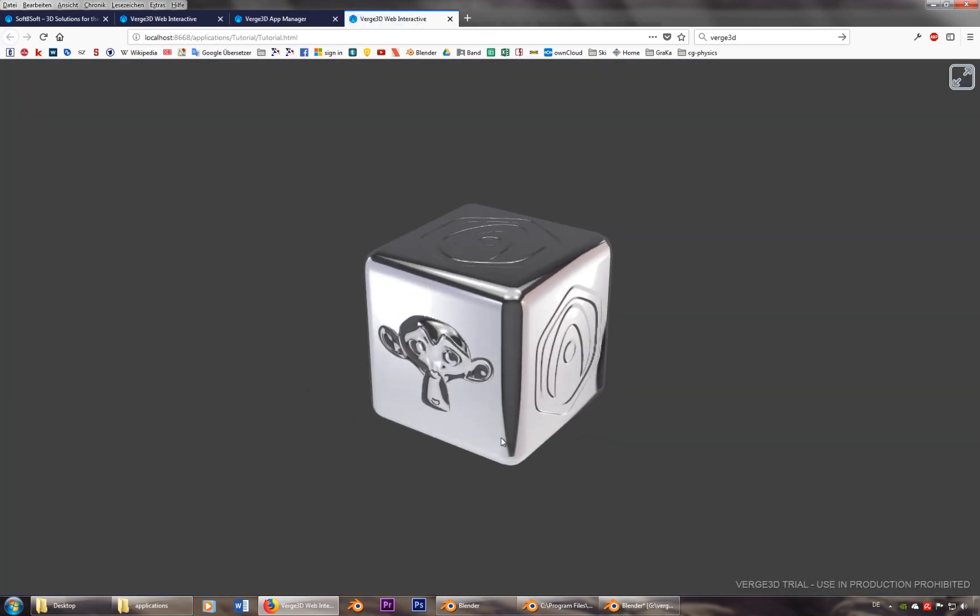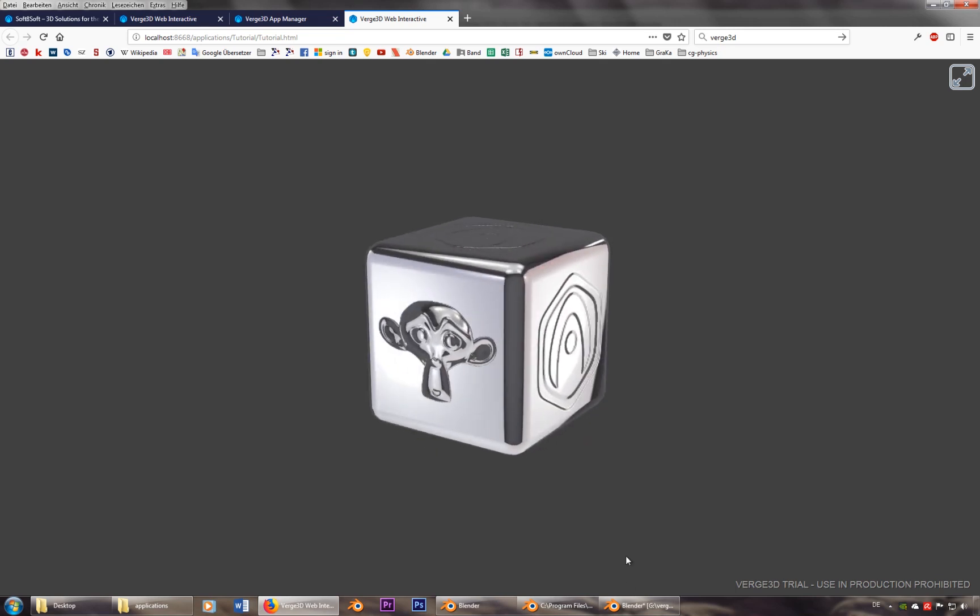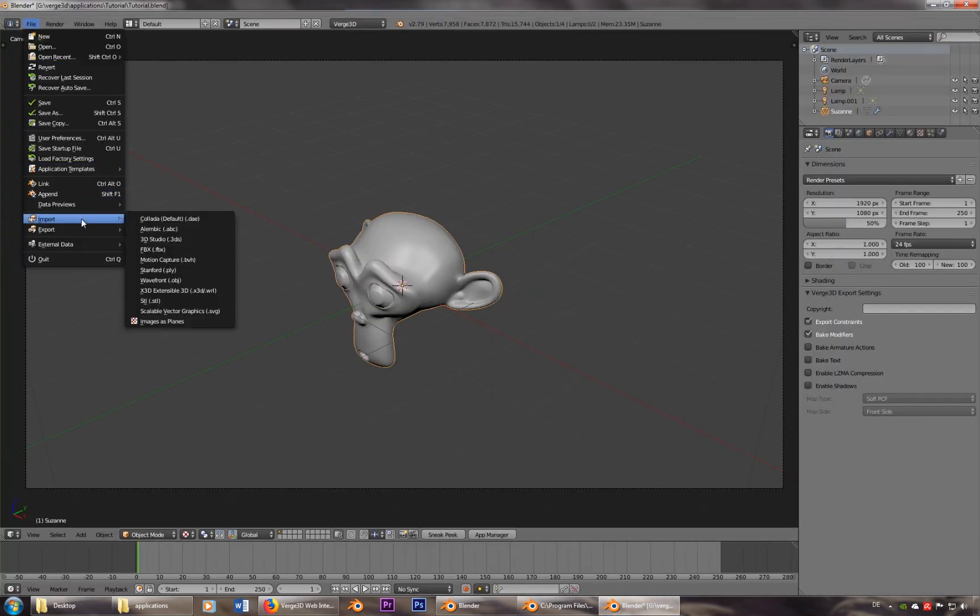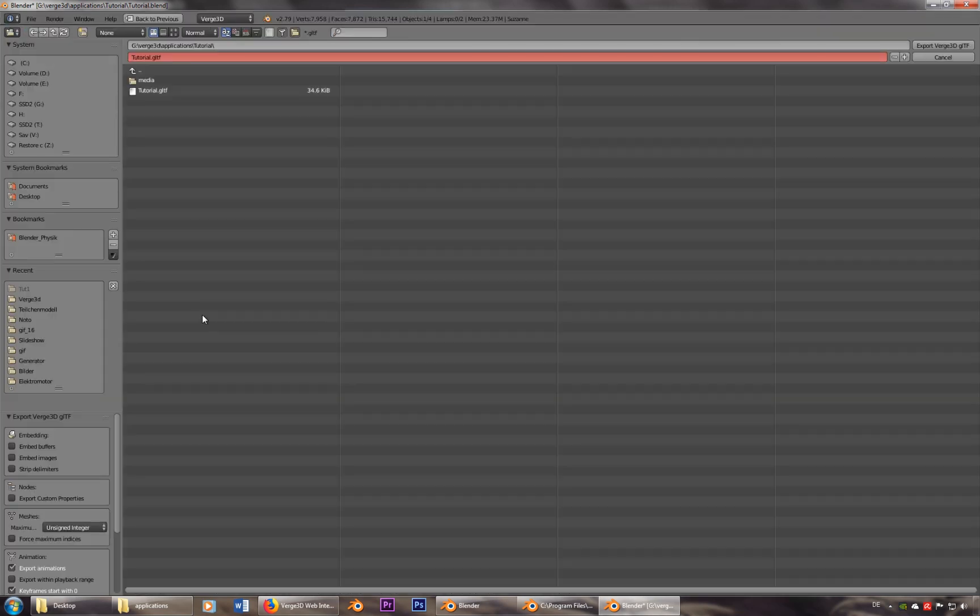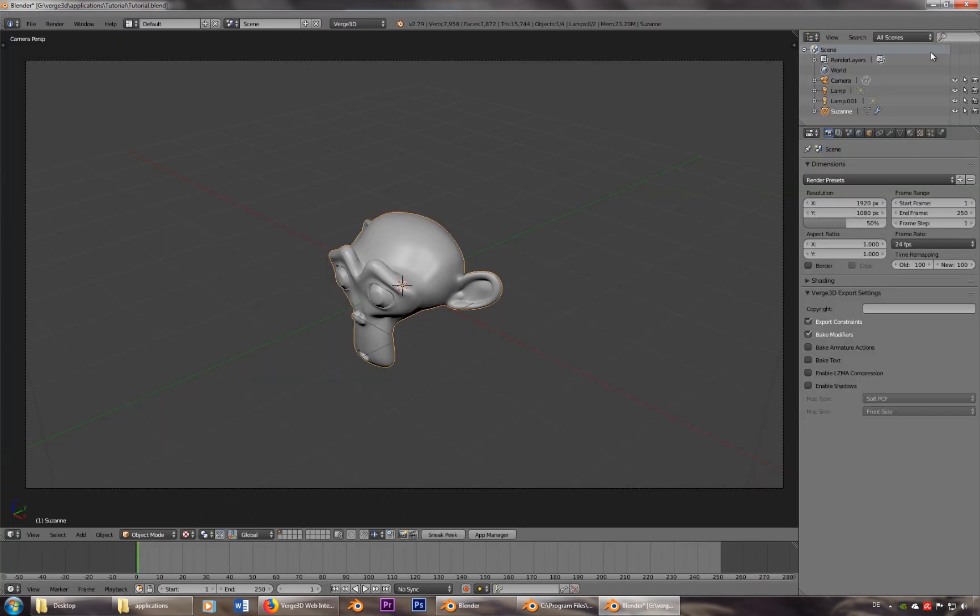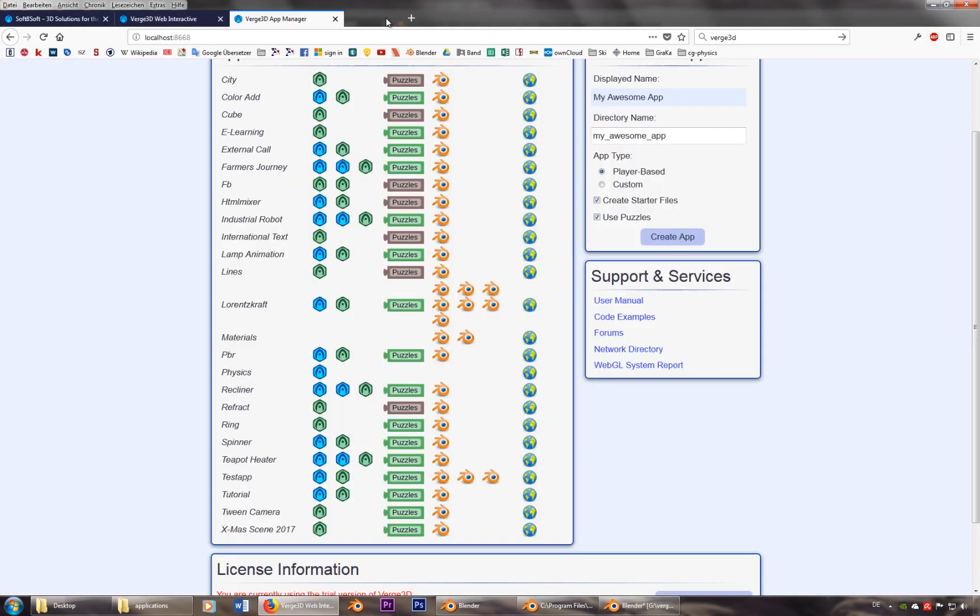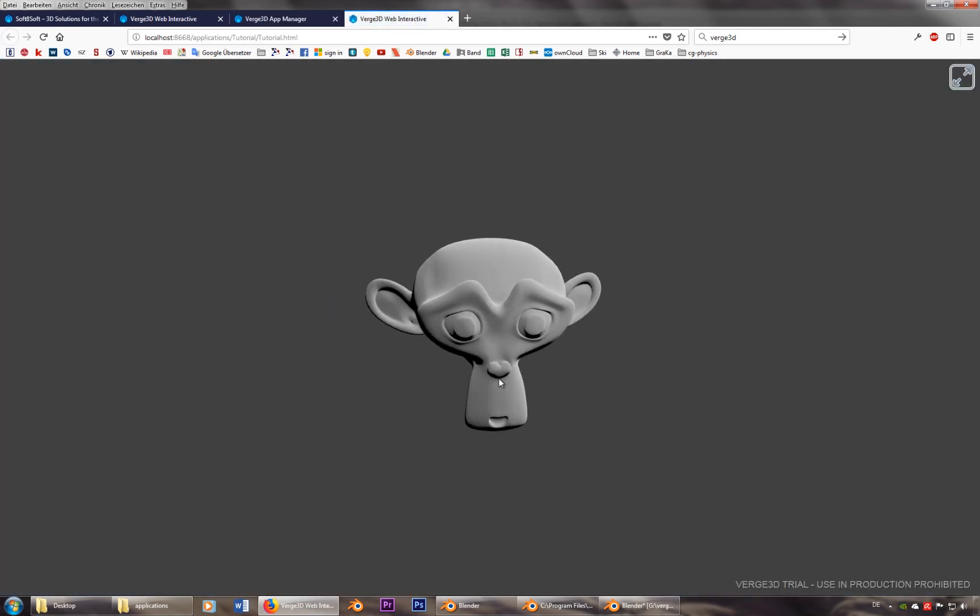Still see the cube. That's because I have to export the whole thing. And now it's also online. There she is.